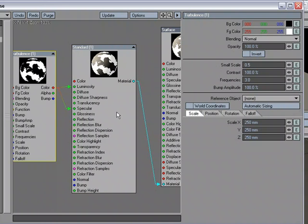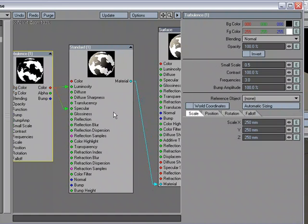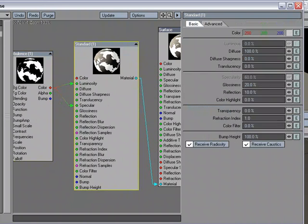So this might be a nice way for you to dive into the Node Editor by taking advantage of the Standard Material Node. It allows you to build custom materials with this node. And you get to do it with the comfort of the setup that you're used to in the Surface Editor.